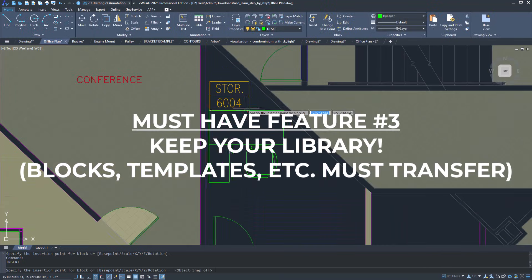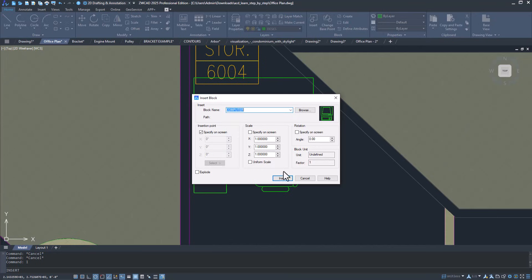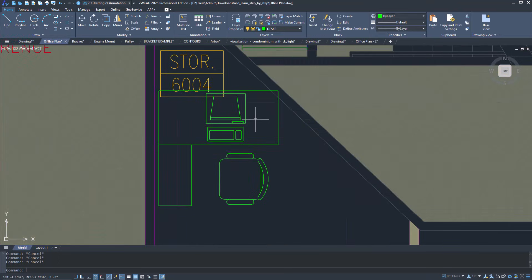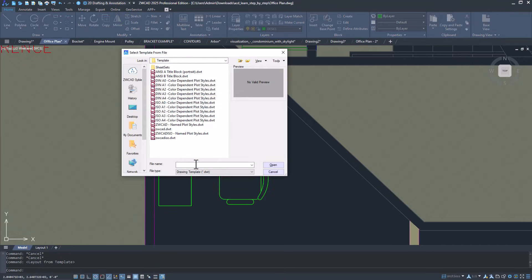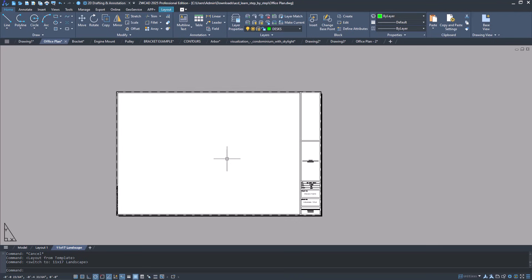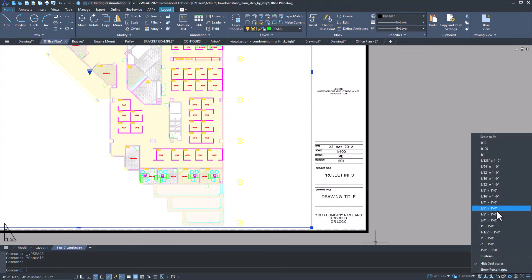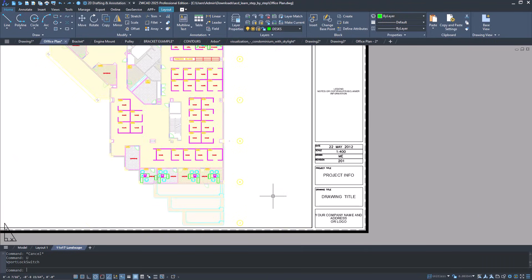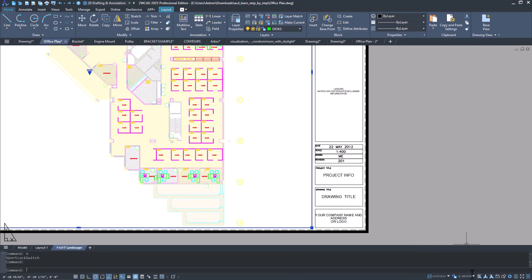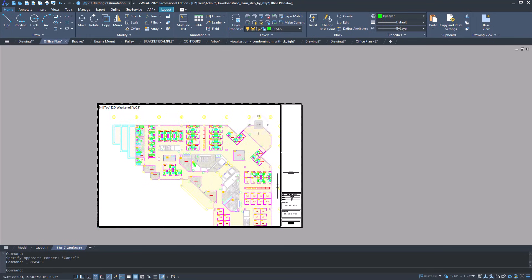This one surprised me the most when I first tried ZWCAD about a year ago — all the blocks I've built up over the years still work flawlessly. This is one of my common blocks; it inserts easily and still has all the custom dynamic functions available. Same with DWT files — we can open and bring in my templates and title blocks directly from a previous AutoCAD template. This means we don't have to start from zero, we're not rebuilding our libraries or losing any of our standards. Everything I've run into has come right into ZWCAD, proving we're not stuck with any single software and we can always switch back later.